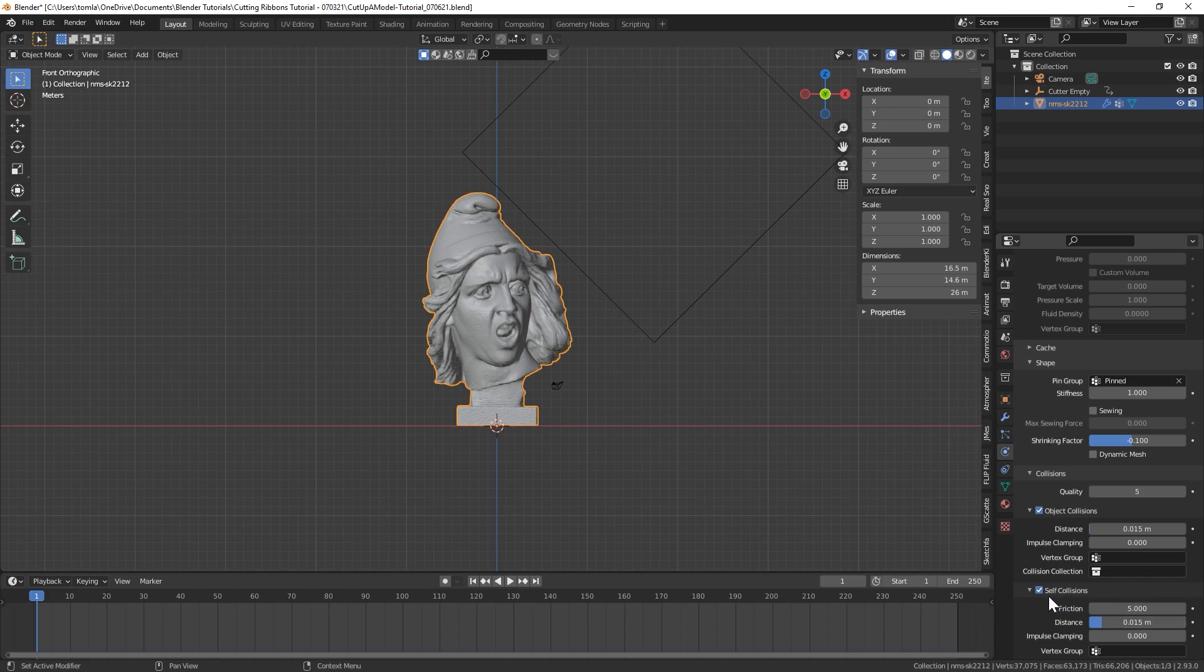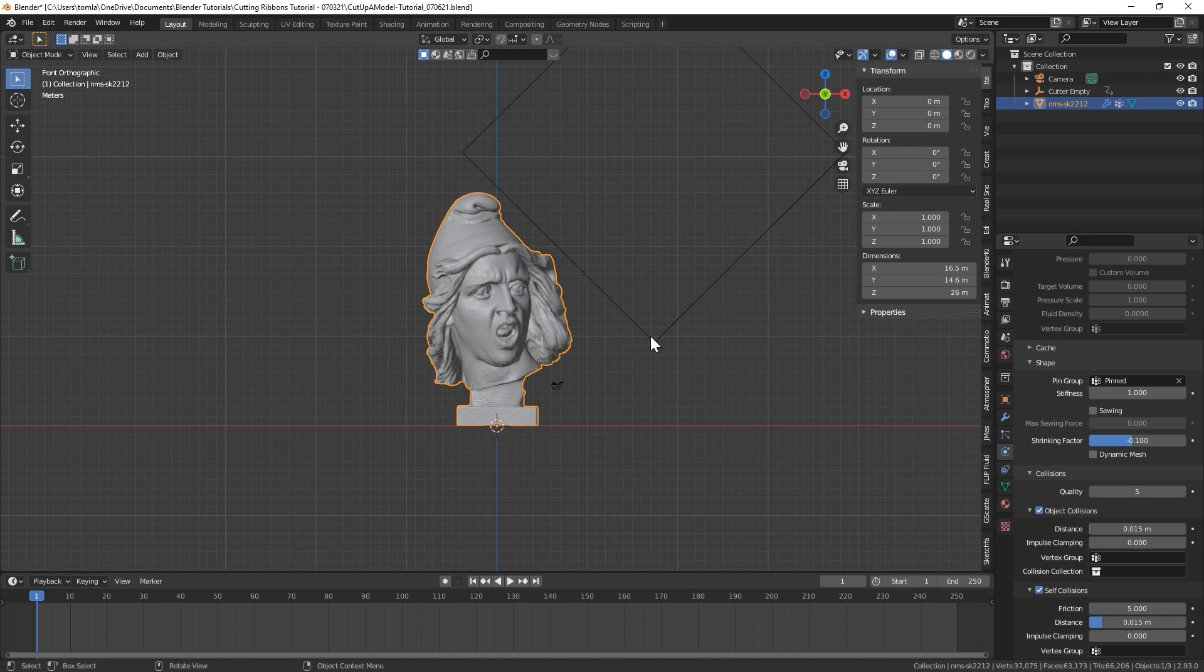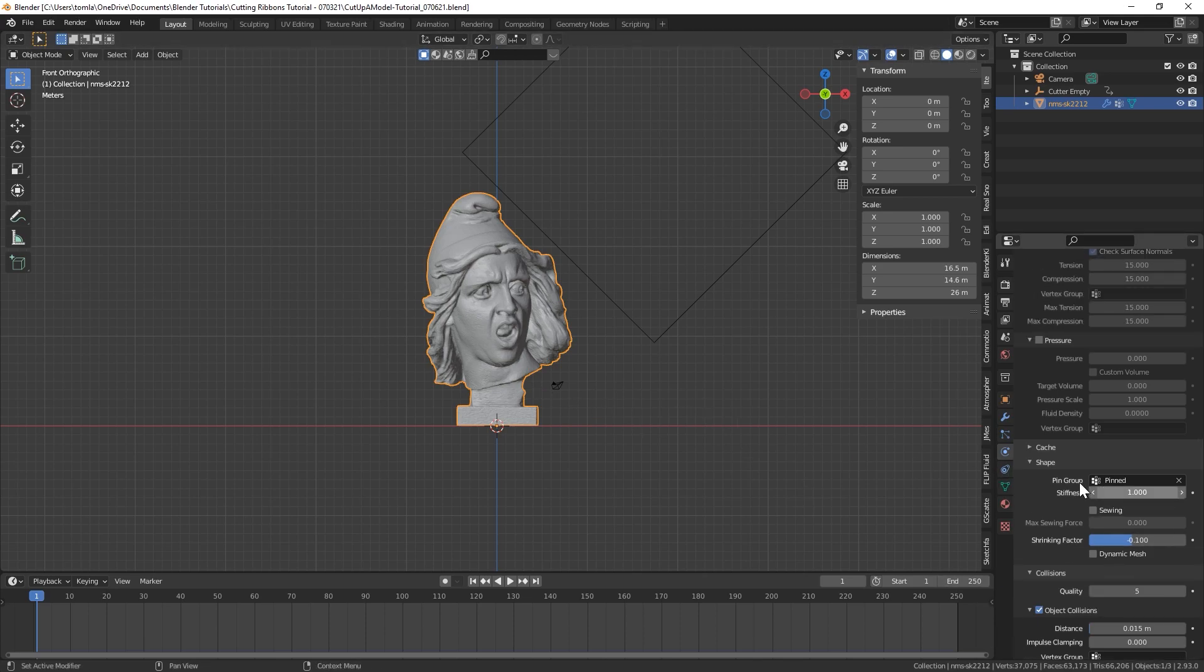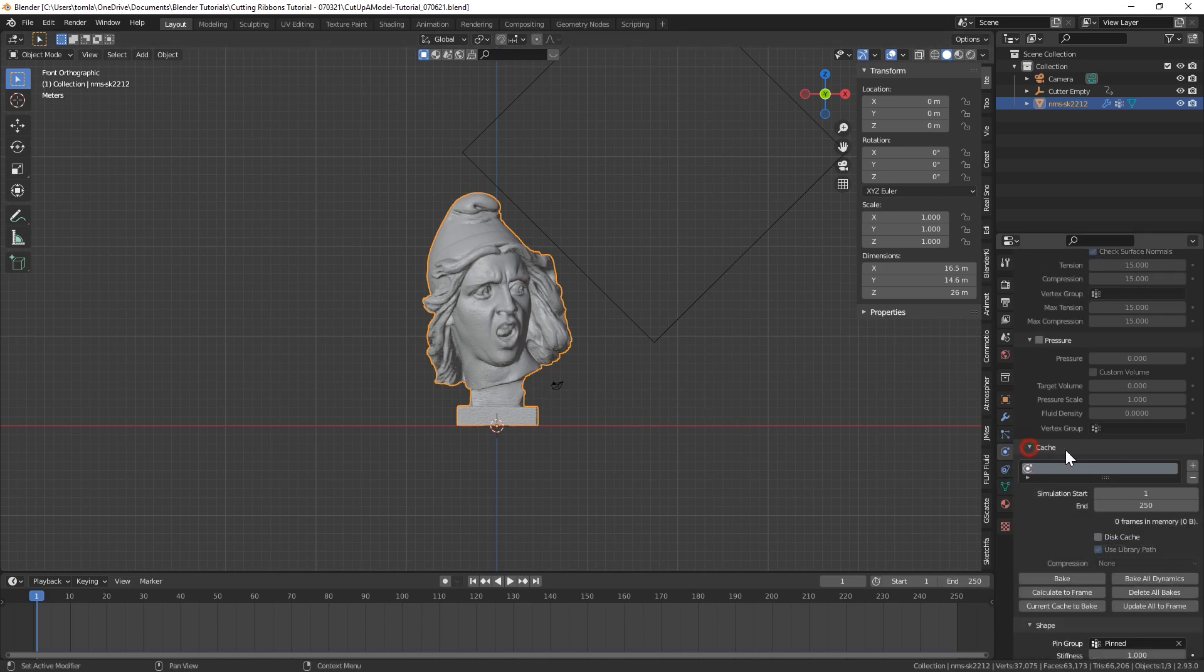But just to give you a heads up with the self collisions, certain models I've tried this technique with kind of act really weird once I actually baked the simulation. And I found that turning self collisions off fixed the weirdness. The only thing is it won't actually interact with itself, but that didn't really affect the look of the final product. So if you find yourself having weird reactions in the cloth sim, I would just try turning that off and it should take care of it.